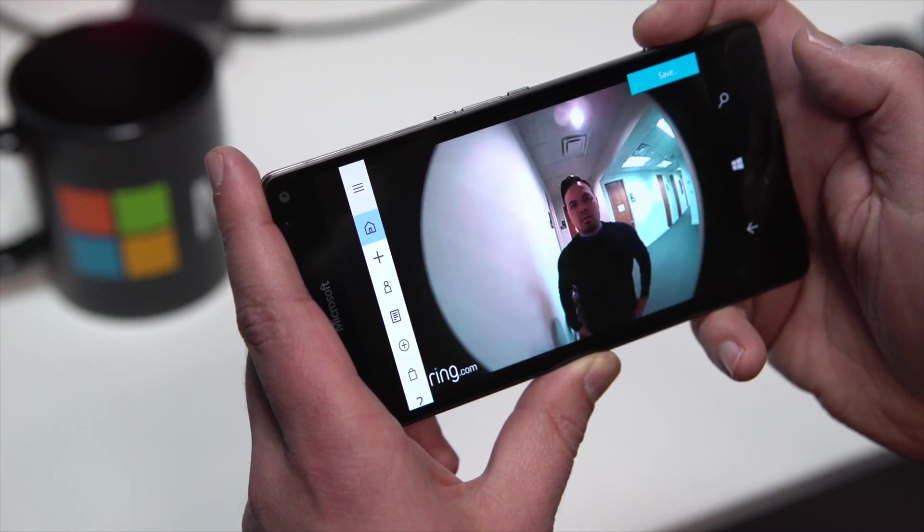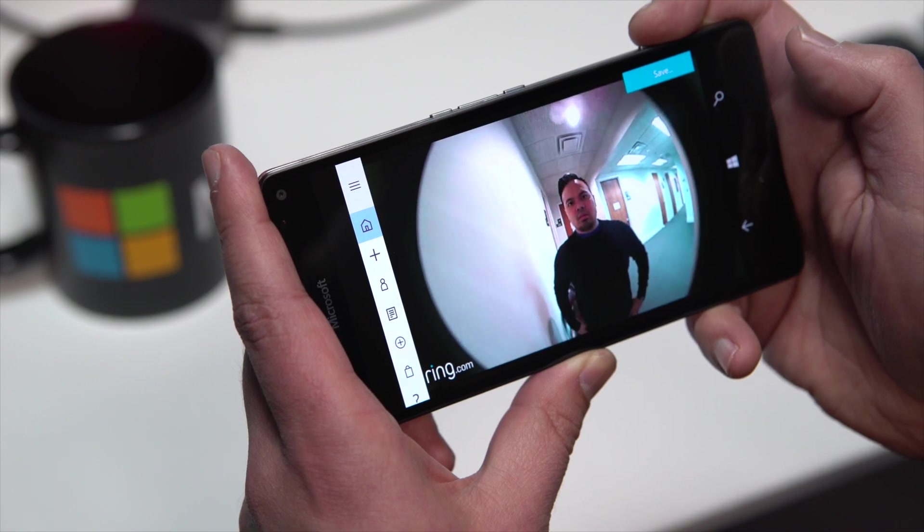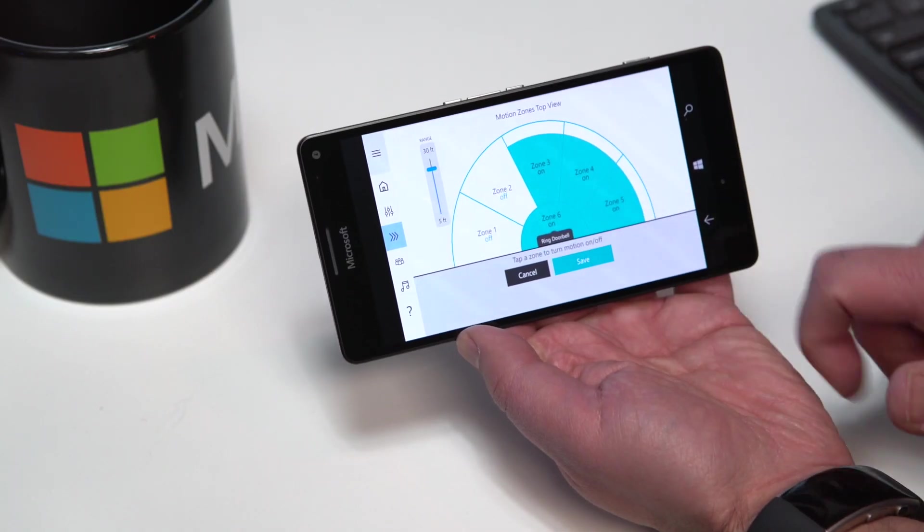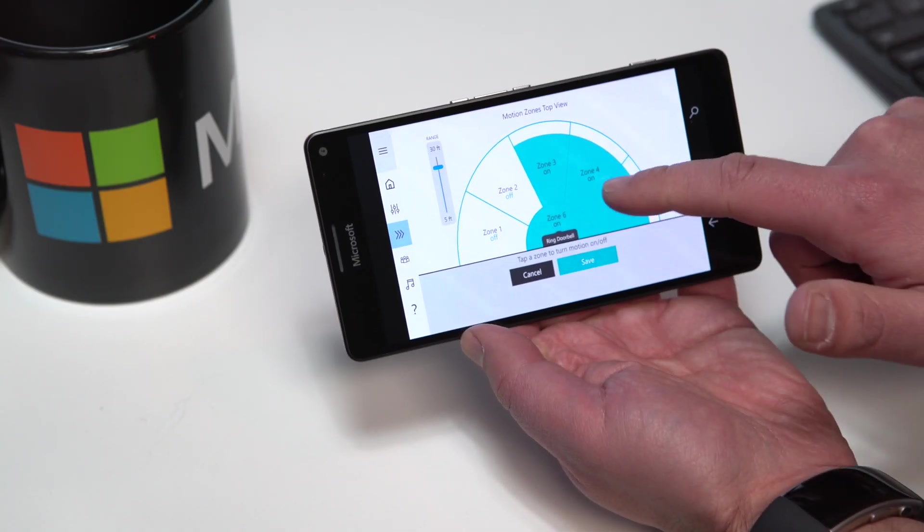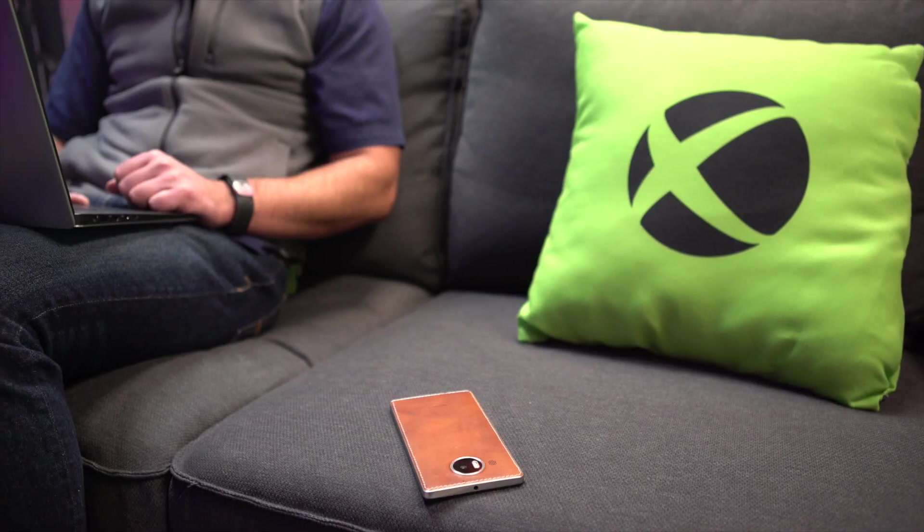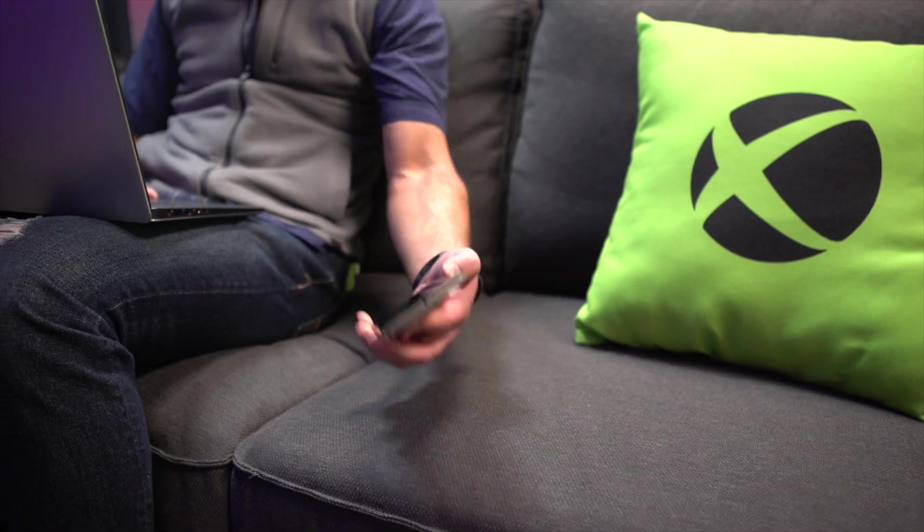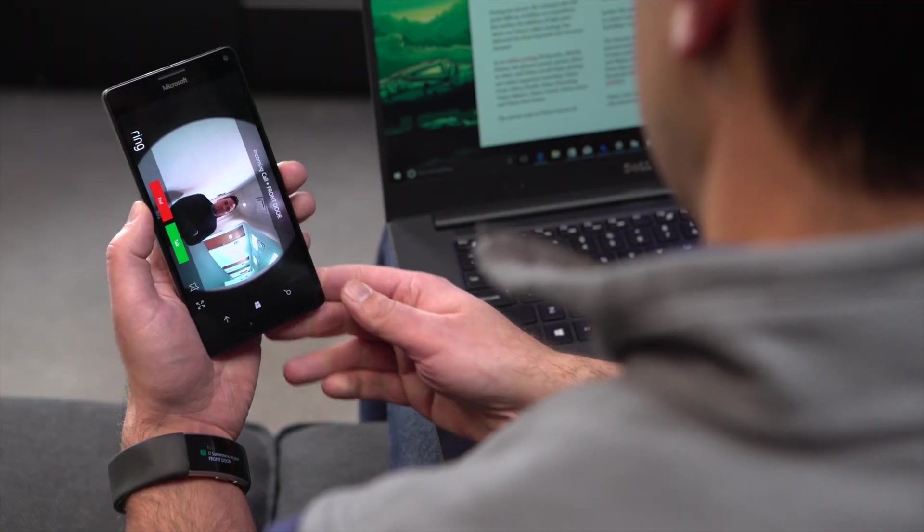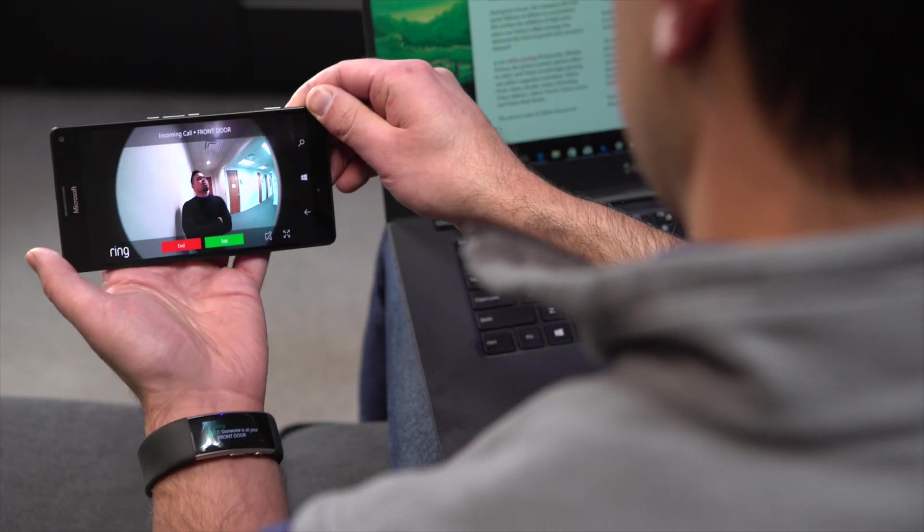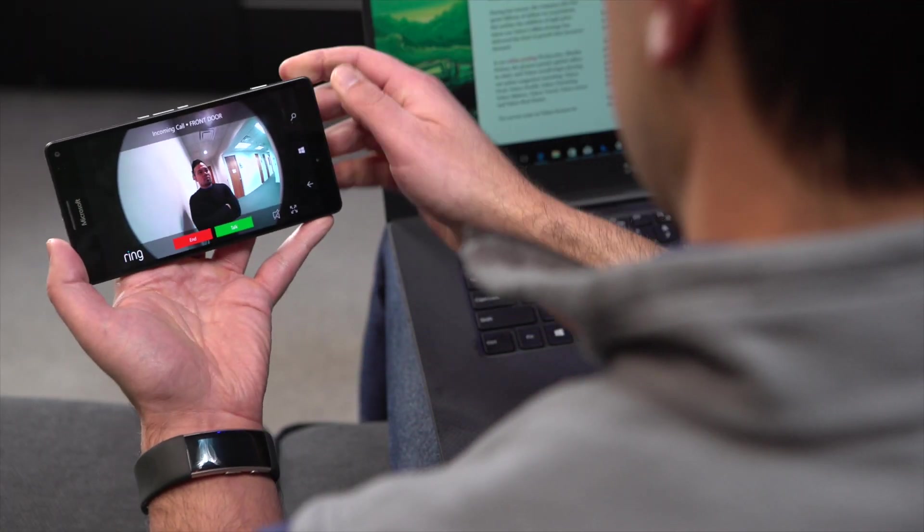Other options include motion detection with distance range settings. This feature sends you an alert and turns on the camera when presence is detected, which makes it an ideal security camera for your home.